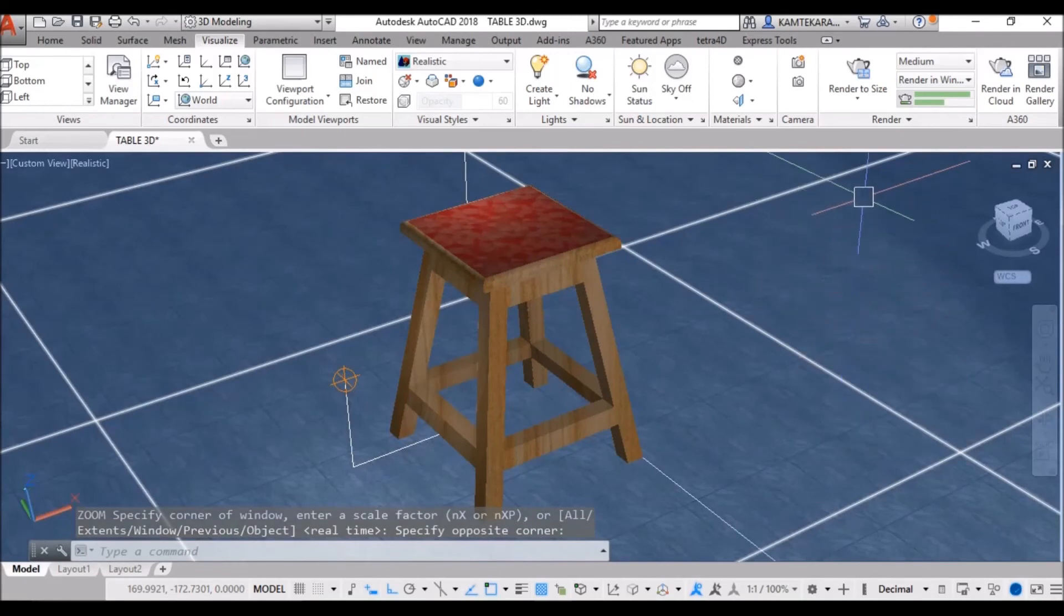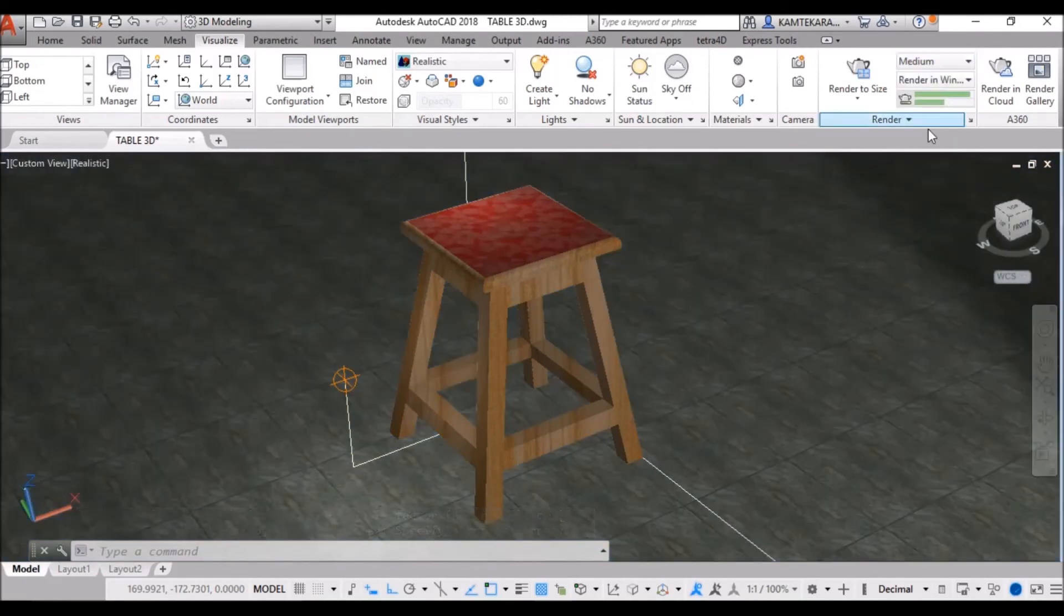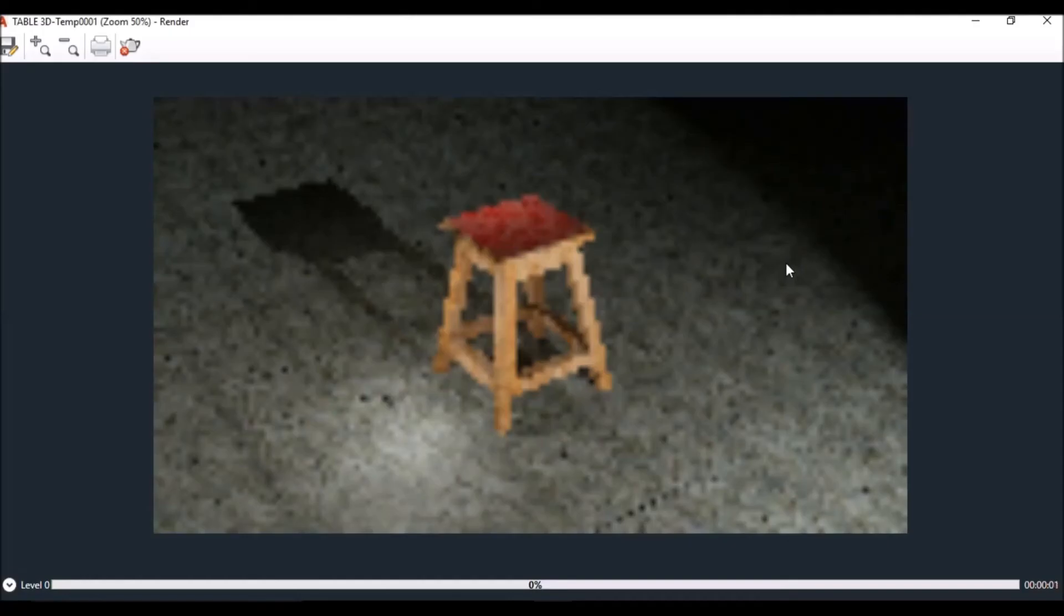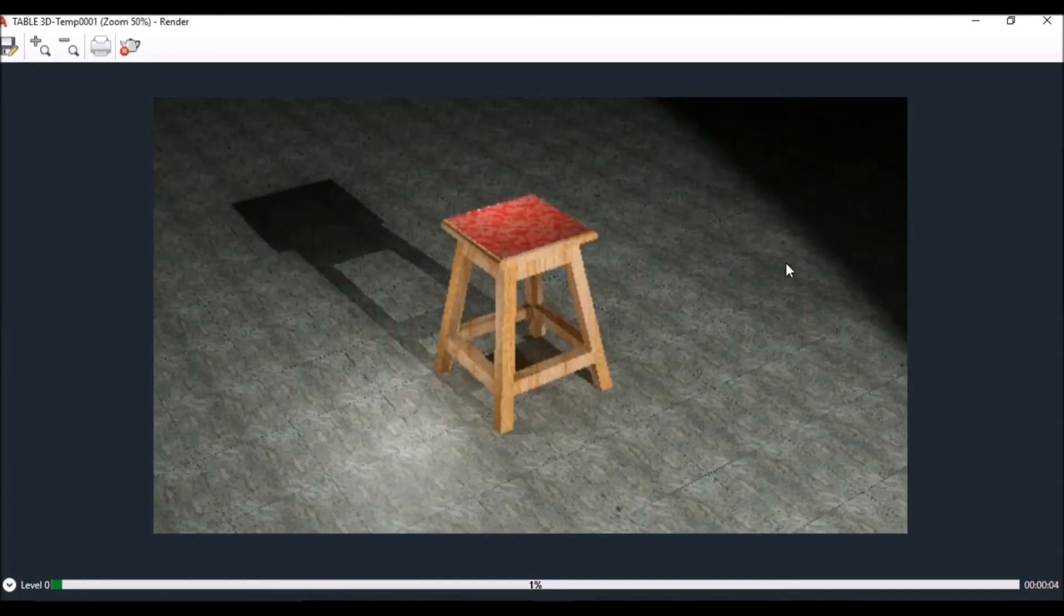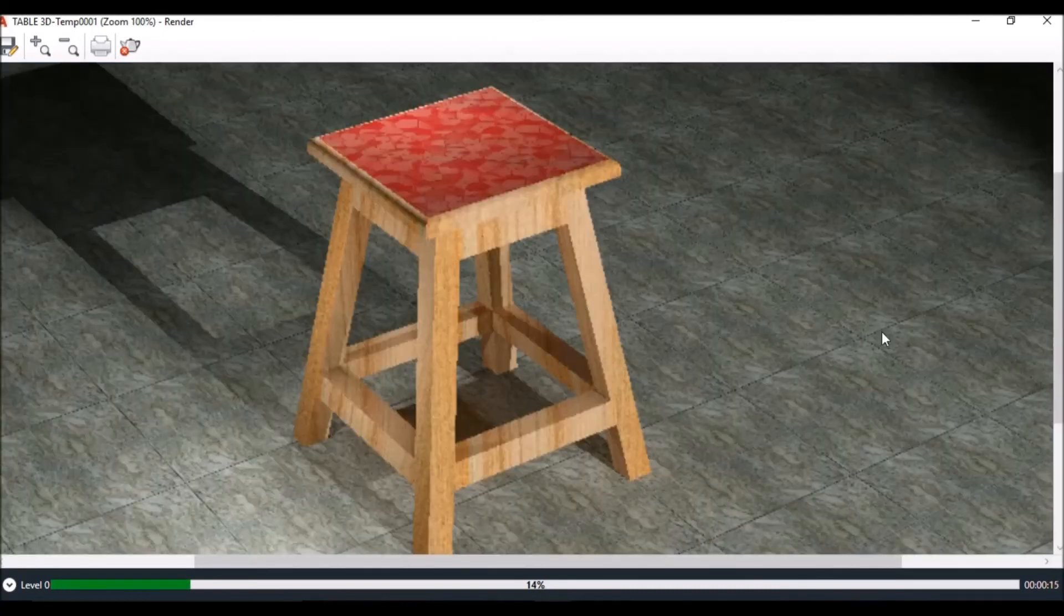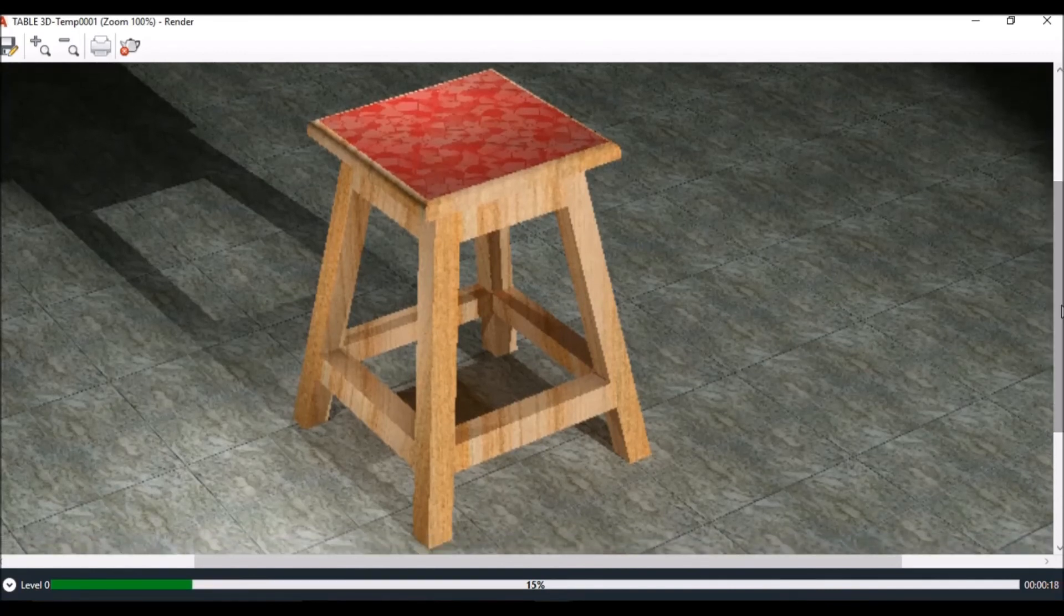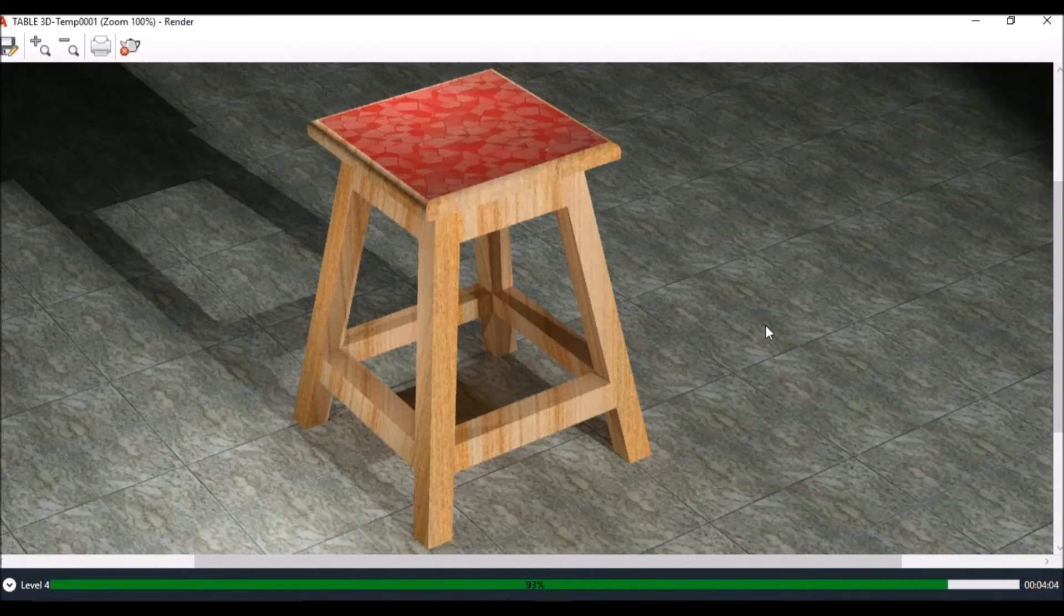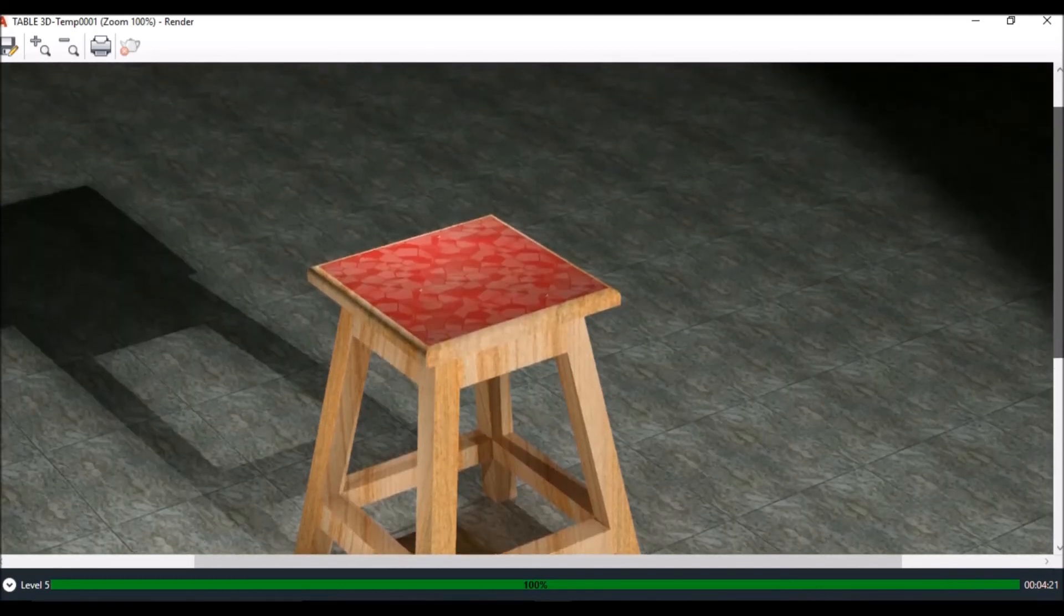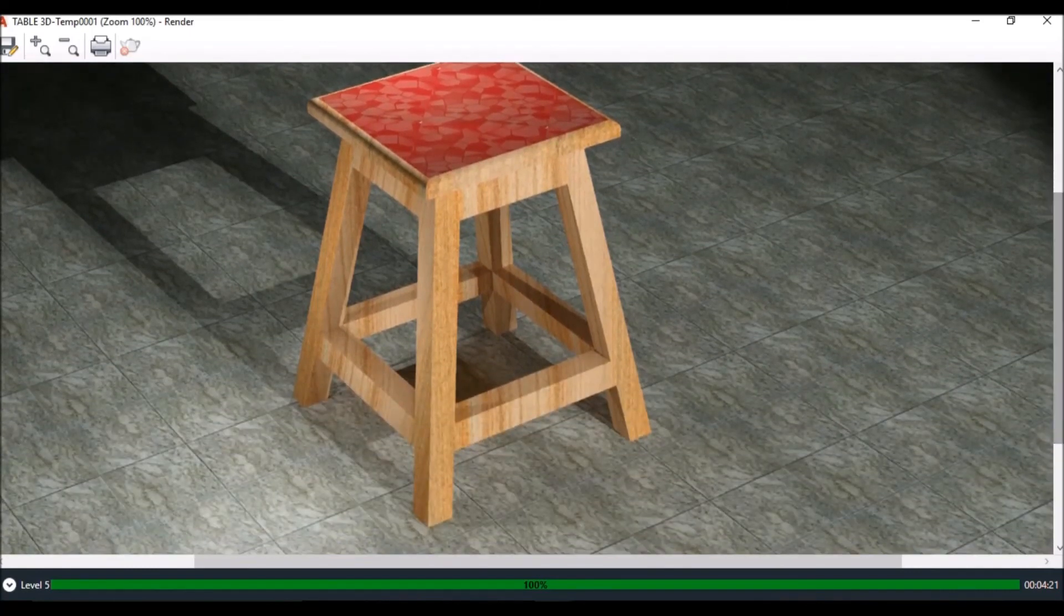Now, some change in rendering setting. Rendering quality is medium. Render to size. Full HDTV. 1920x1080. Now, click on render. Now, your image start to render. Now, your image. Sit back and relax. Till wait to finish rendering. And, see the changes.